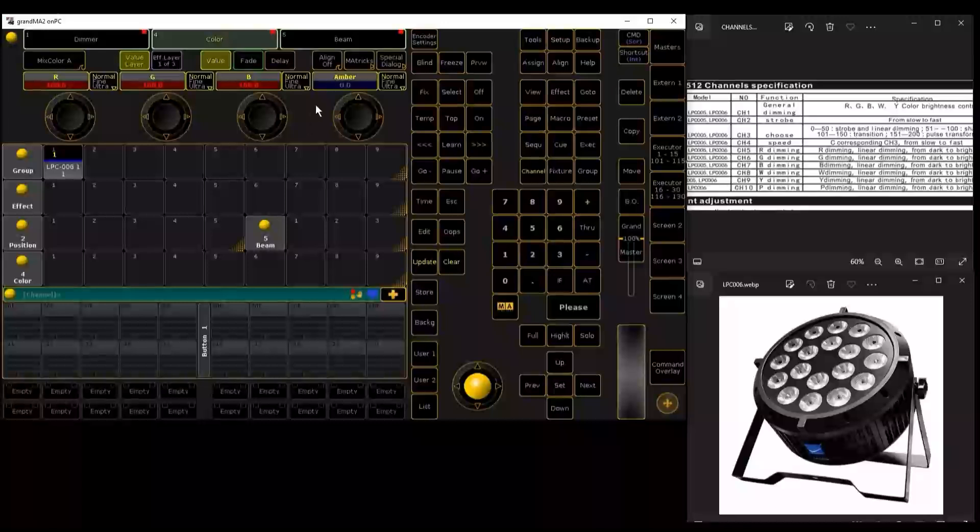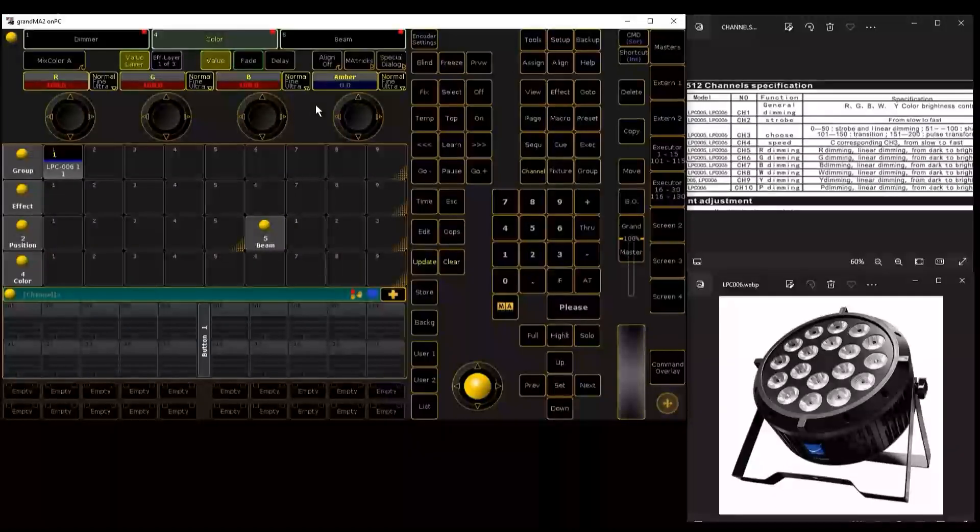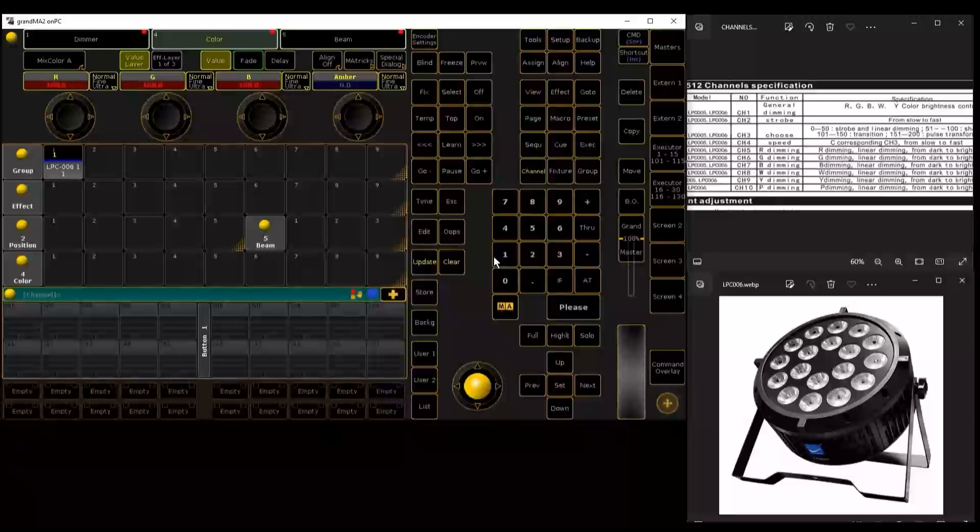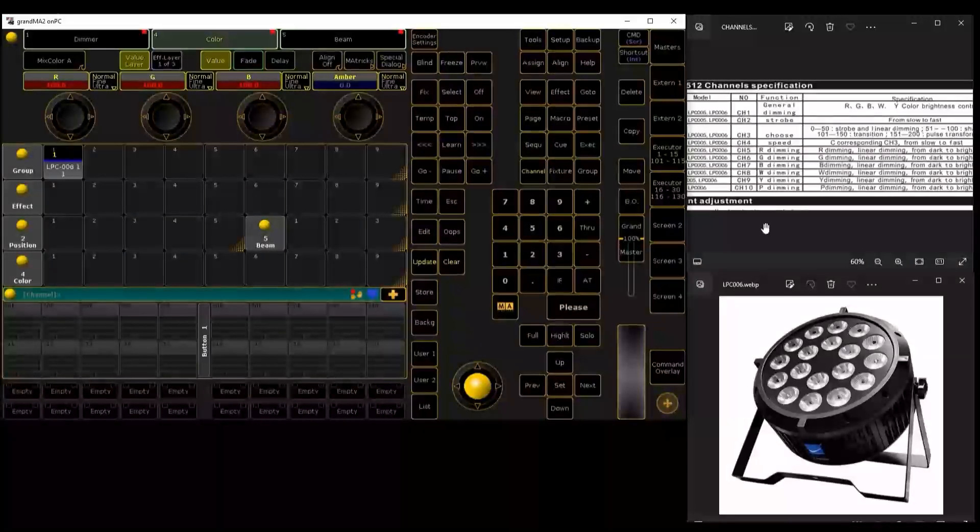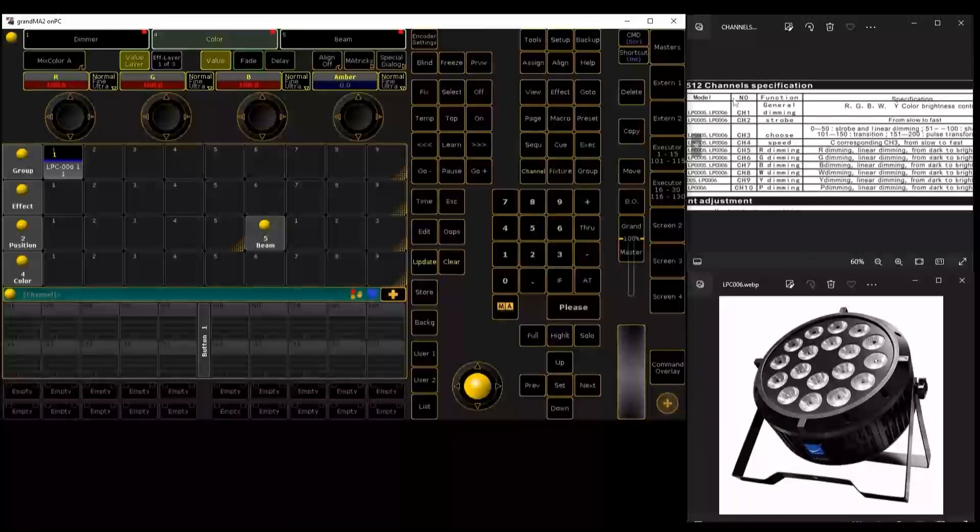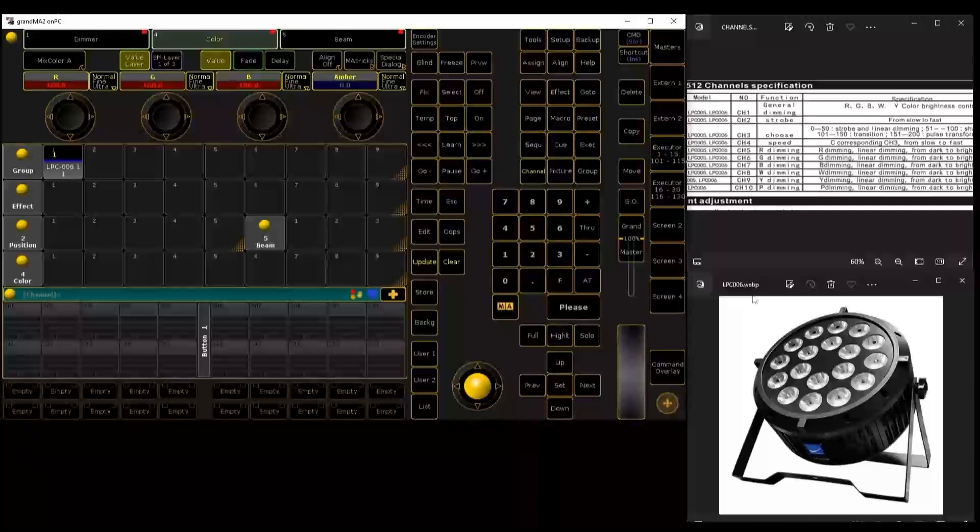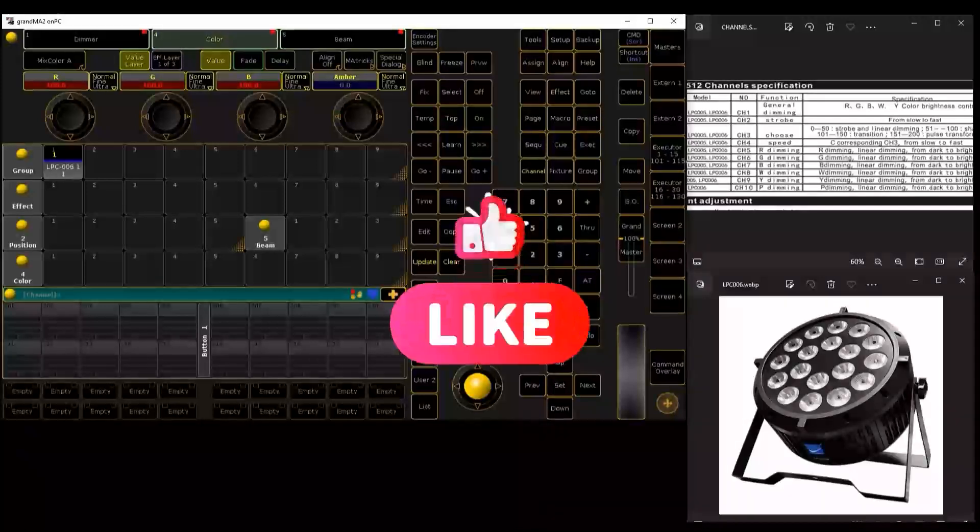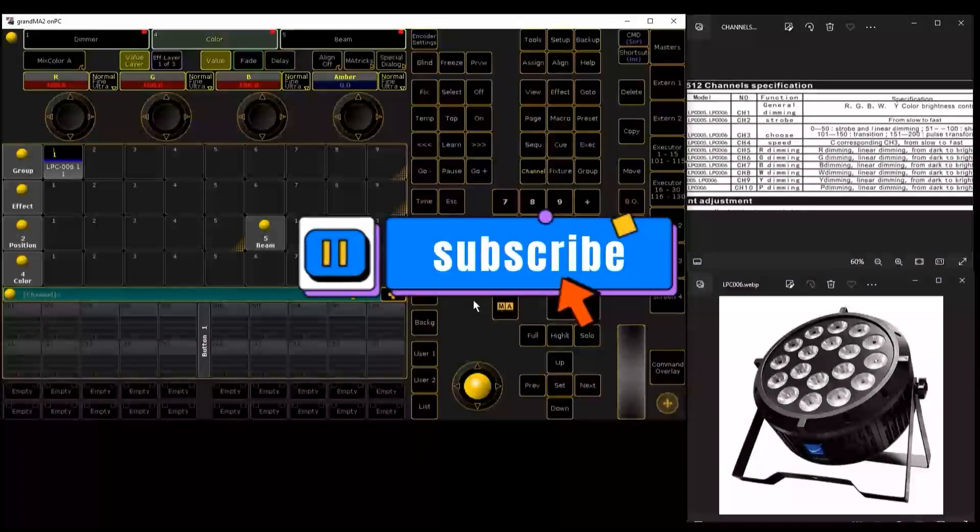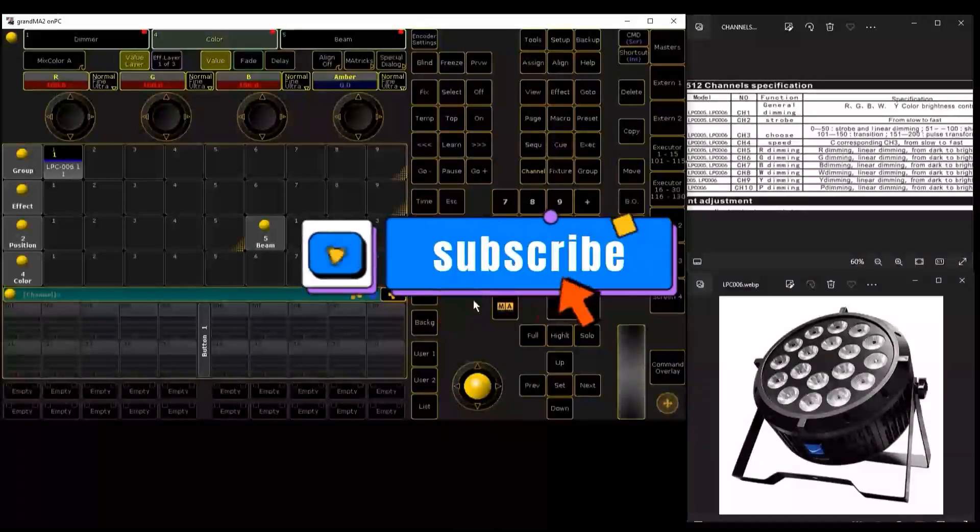Ready, friends. This is how a fixture library is created from GrandMA. We are going to start creating other machine libraries, like the LV-30, which will be our next video. For now we start with this parlet, the LPC-06 from the Big Dipper company. That's all friends for today. Remember to give me a like, subscribe to my channel, and follow us for more content.